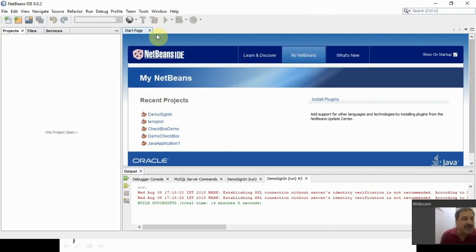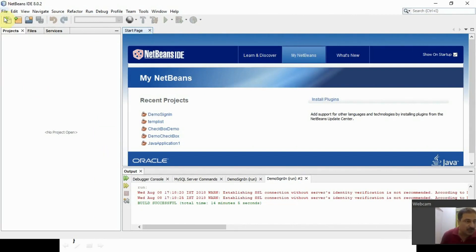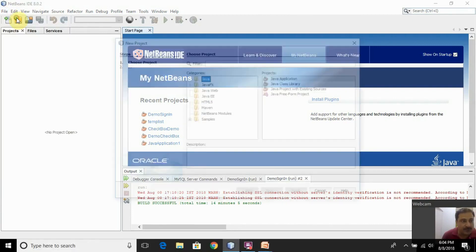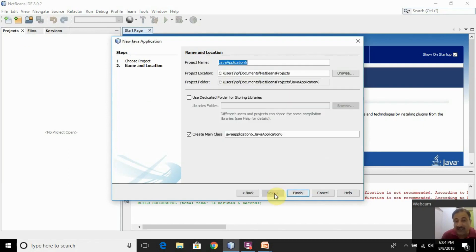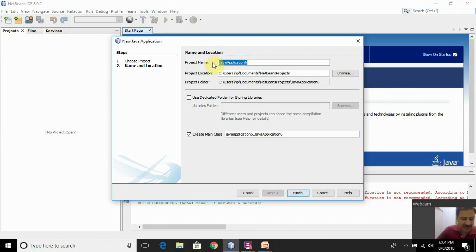NetBeans IDE is a wonderful IDE that gives you one platform to type, edit, debug, and run a Java program. The first step is to create a project. Click on the File menu, then New. From the Categories pane, click on Java, and because we are creating a Java desktop application, select Java Application from the Projects pane. Click Next. It is asking you the name of the project — let us give it the name 'Sign-in App'.